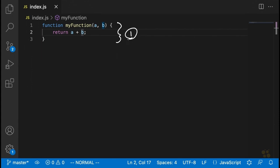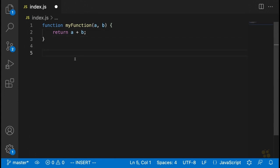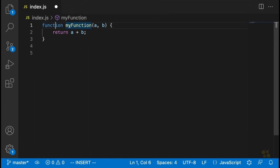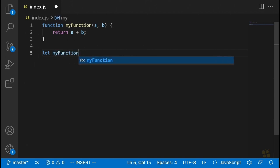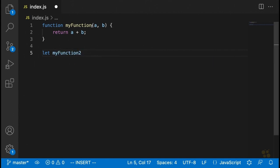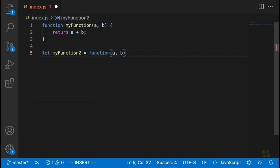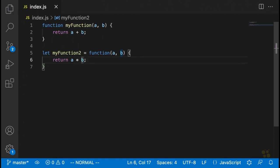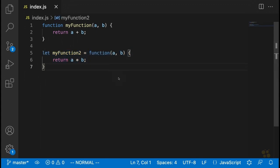The second main way of defining functions is similar to the first but instead of using the function keyword first, we define it more like a variable: `let myFunction2 = function(args) { return value; }`. This is syntax two. Now, there are some important differences between syntax one and syntax two, even though these two functions will do pretty much the same thing and return exactly the same result when called with the same arguments — as we'd see if we call both with five and six and log out the results.